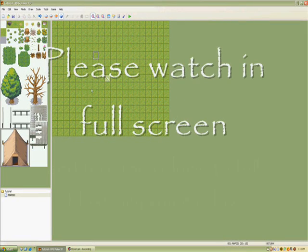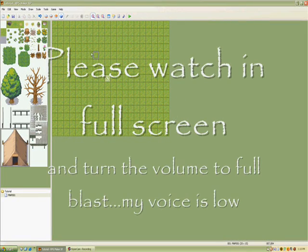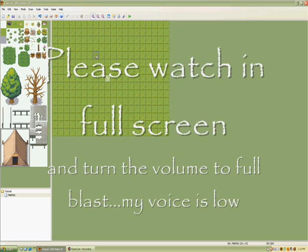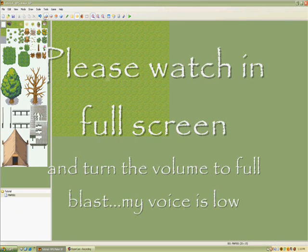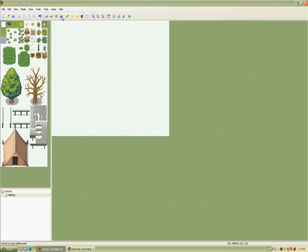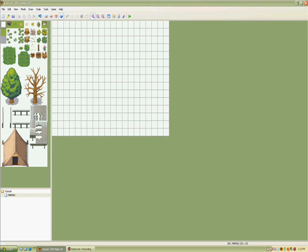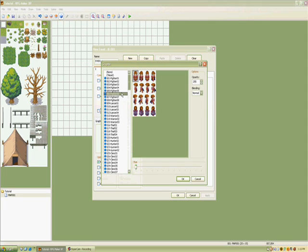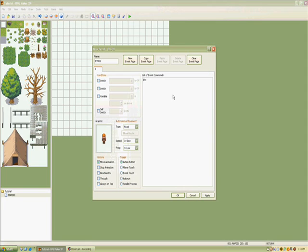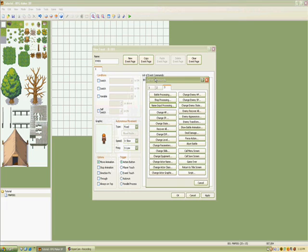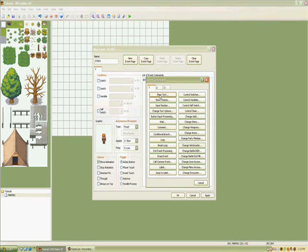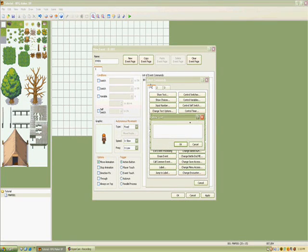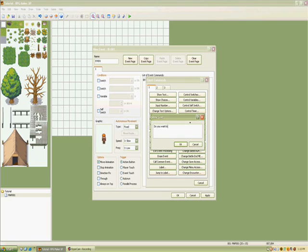First we're going to start off with the character select screen. In the first layer, just clear all this out, and then go to the events. Choose what you want it to look like, and then go to show text and have it say, do you want to be this character, whatever.